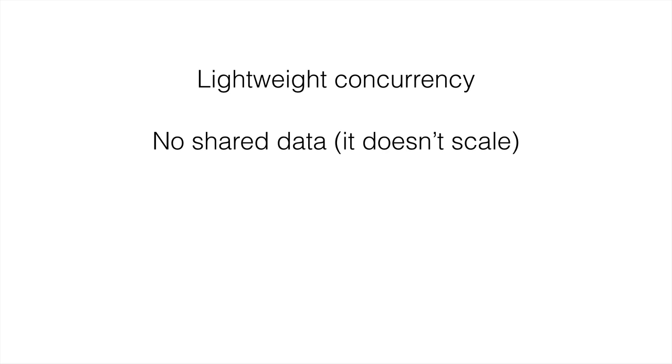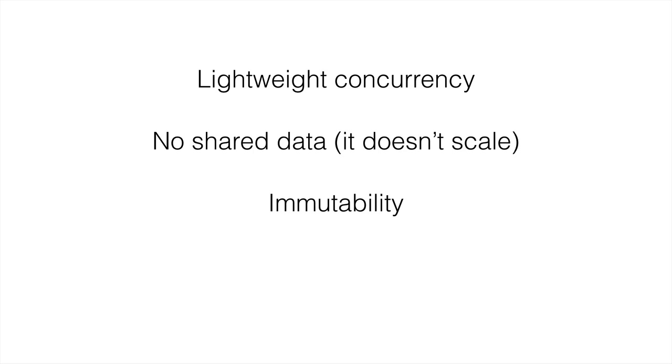This allows for really great massive scaling of an Erlang program. There's also immutability, so you can't change the assignment of a variable once it's assigned.